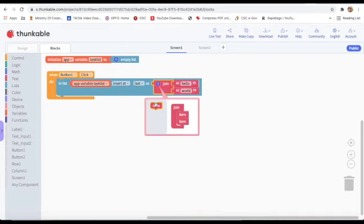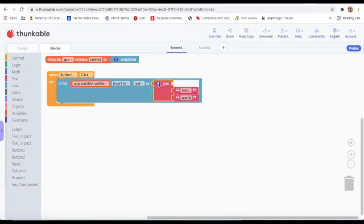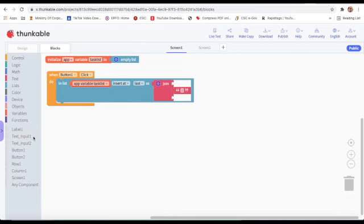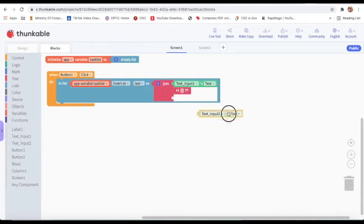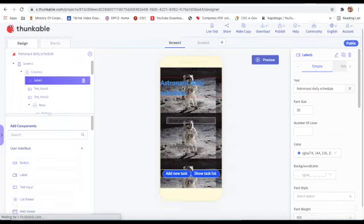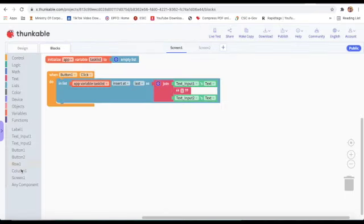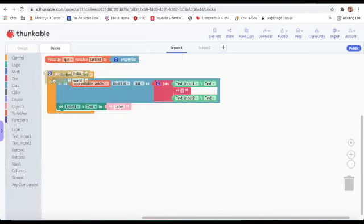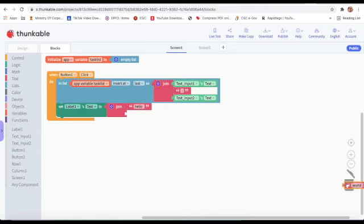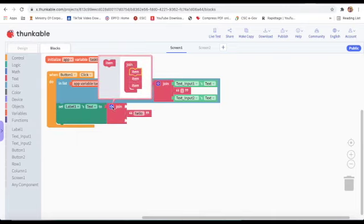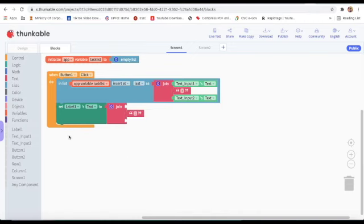I will click on the small settings icon, add three lines to the join block. Then I will go to Text Input One's text and Text Input Two's text. Next, I will set Label One's text using another join block combining Text Input One text and Text Input Two.